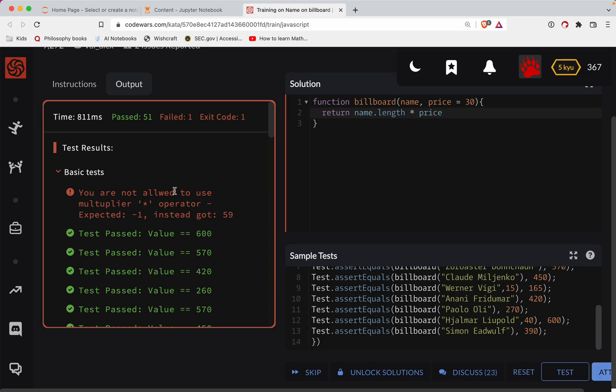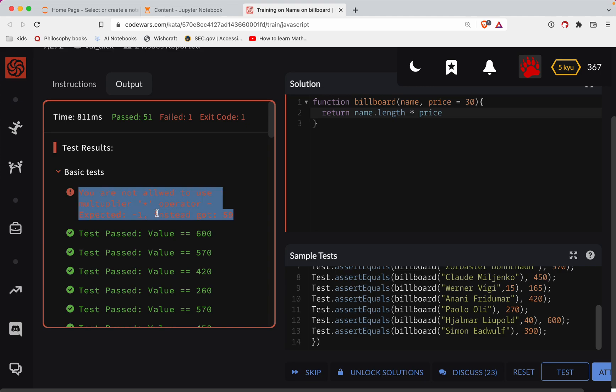Okay, here we go. You are not allowed to use the multiplier operator instead.